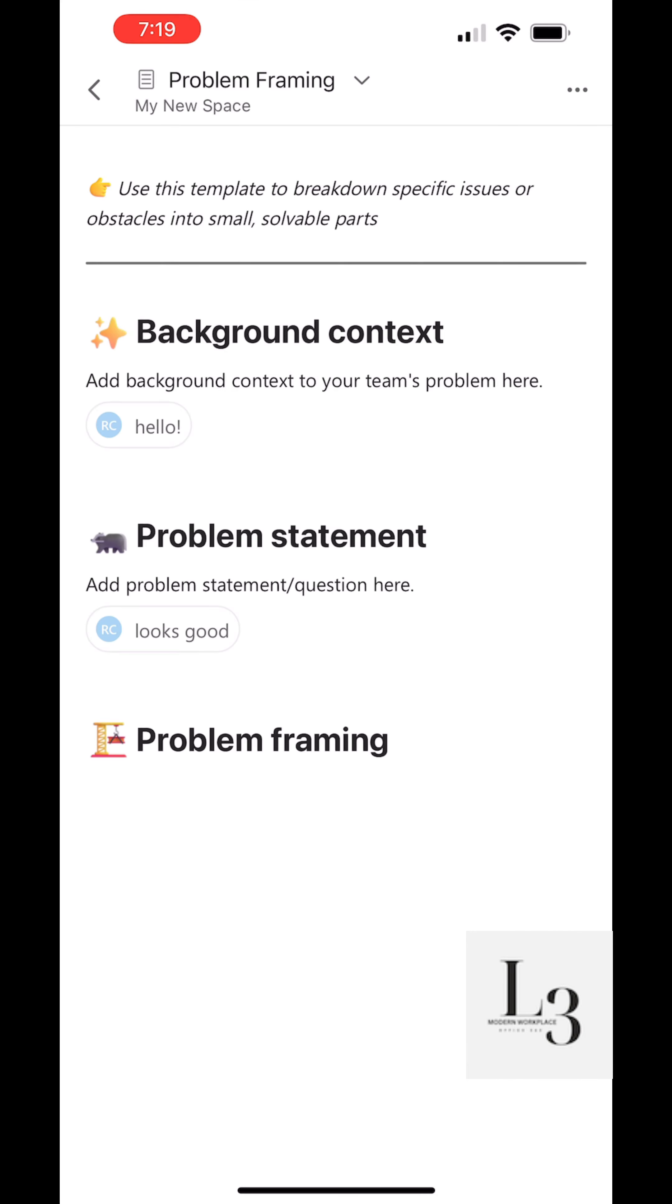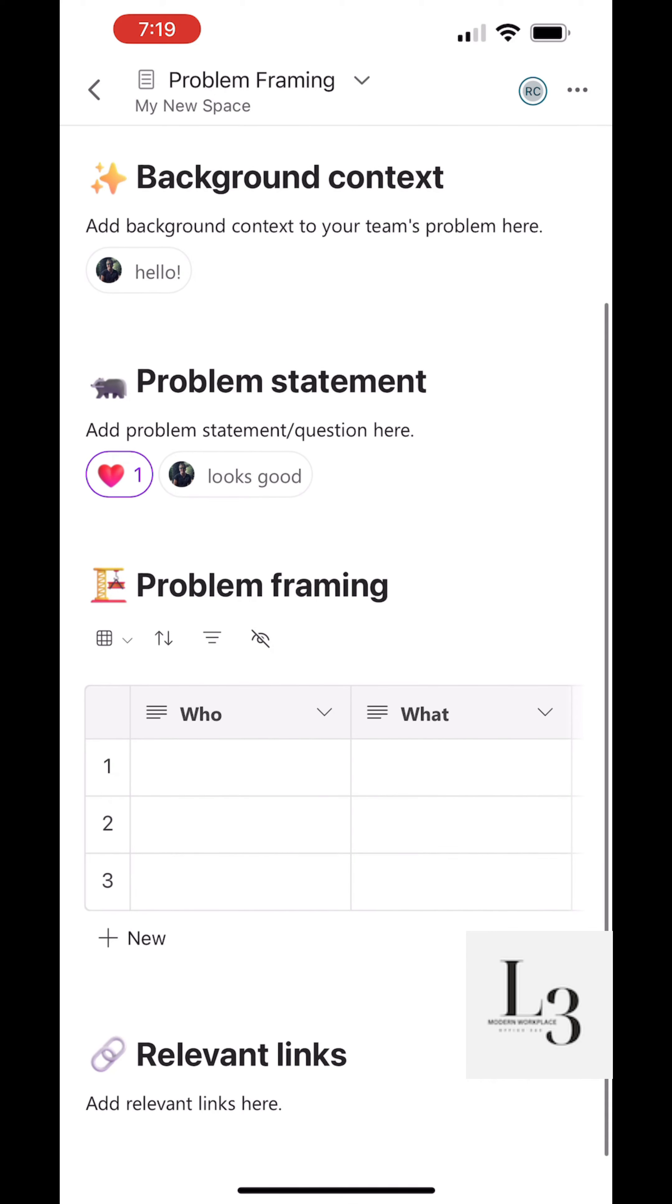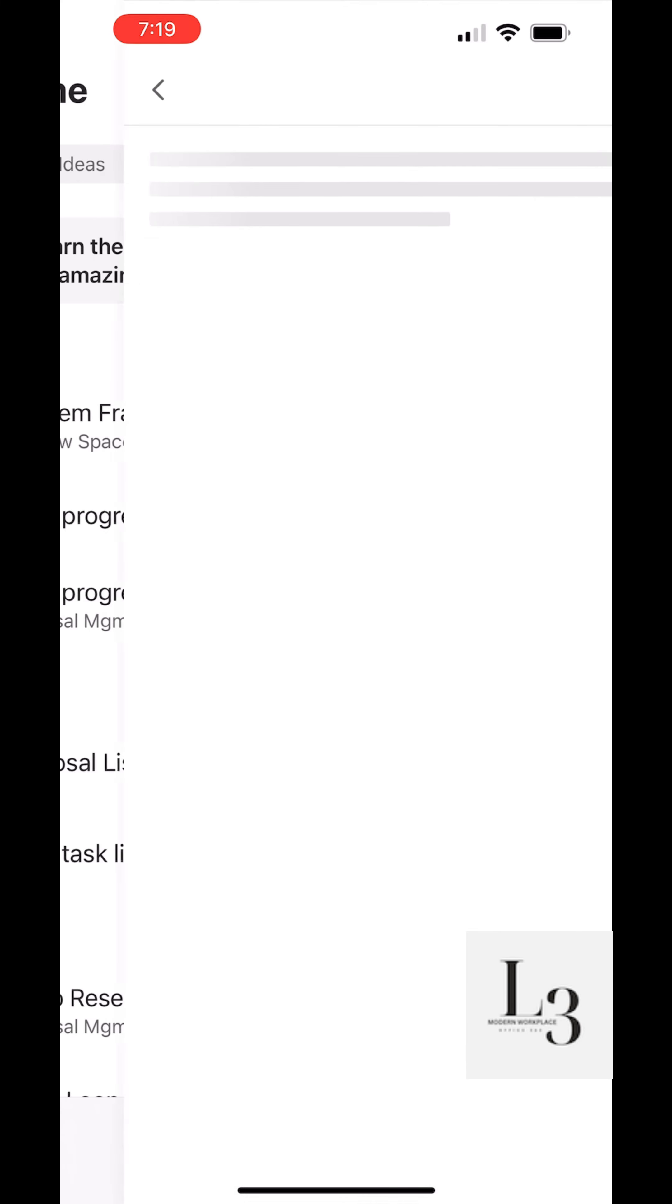Let's click on problem framing. We created this in a prior video. So the layout of the workspaces and pages mimics the desktop.